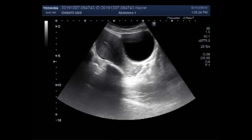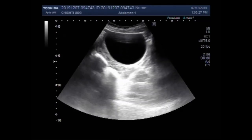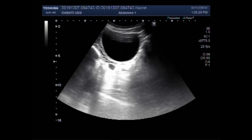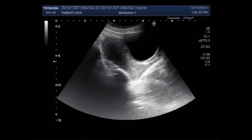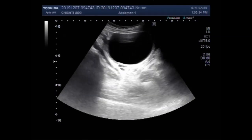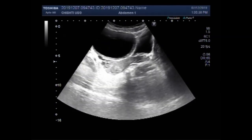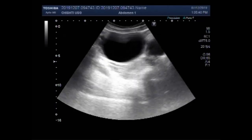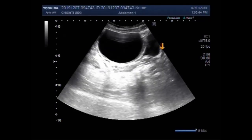The urinary bladder is compressed by this ovarian cyst, and a little amount of urine is seen in the urinary bladder. You can now see both the urinary bladder and the ovarian cyst. This is a large ovarian cyst — this is the urinary bladder and this one is the left ovarian cyst.